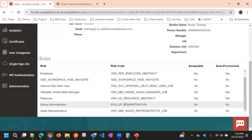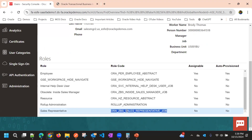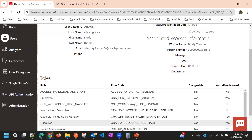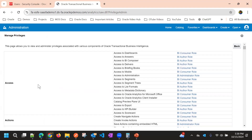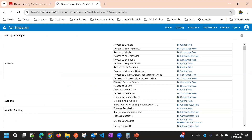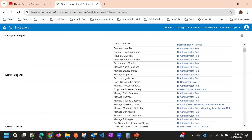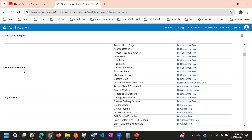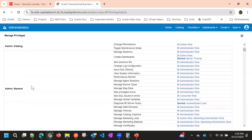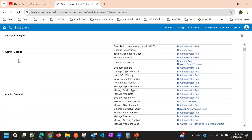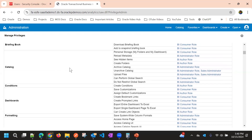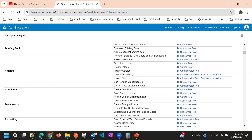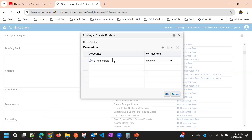The same way you can configure for an application role as well. Suppose this user has a role as ZBS Sales Representative job. I'll go to the Actions Access section. There are different sections if you notice: Access, Actions, Admin, Catalog, Admin General, Security, Catalog — so creating folders, etc. Let's remove this also.